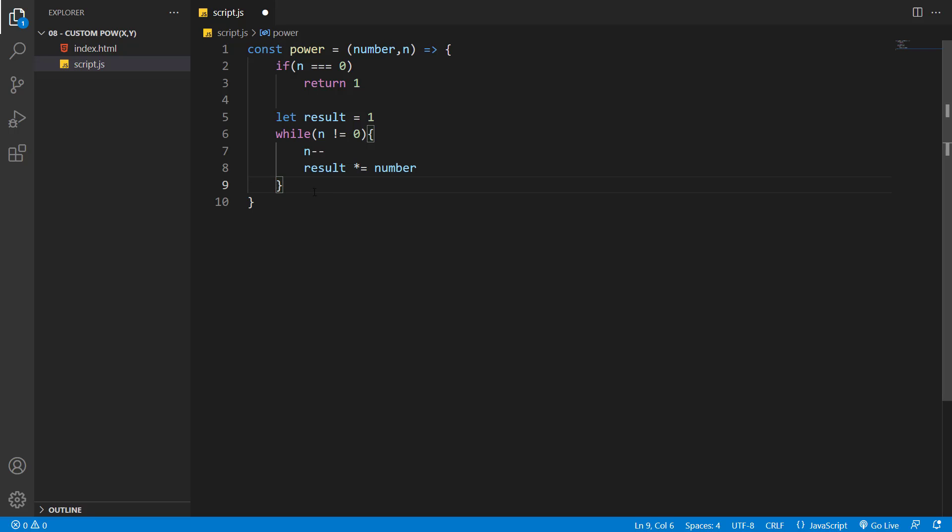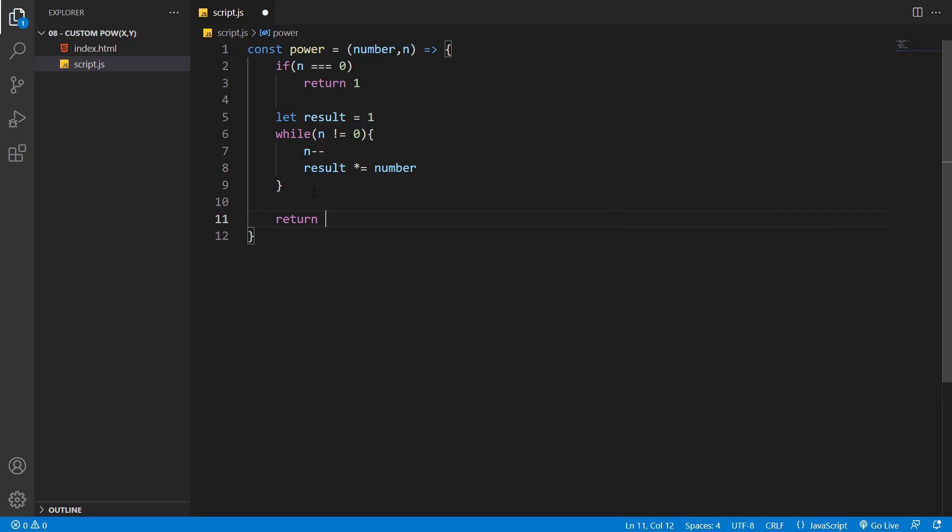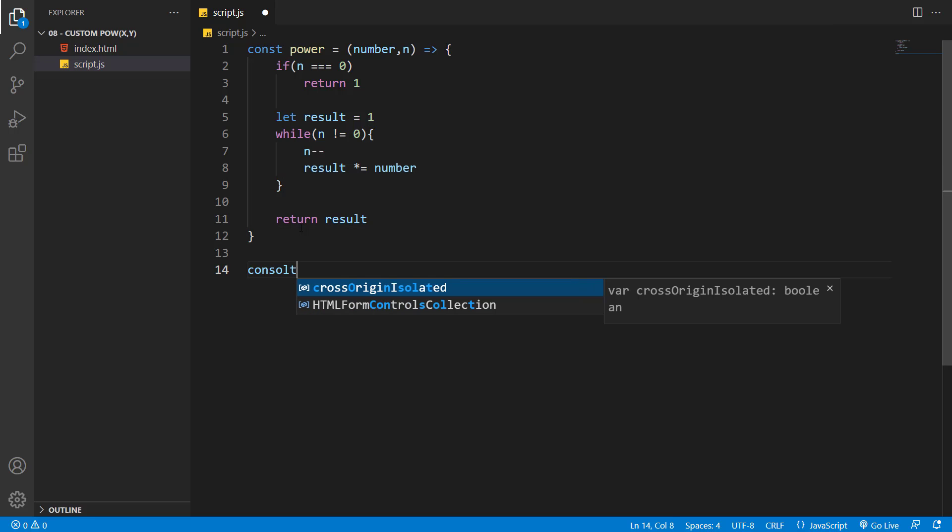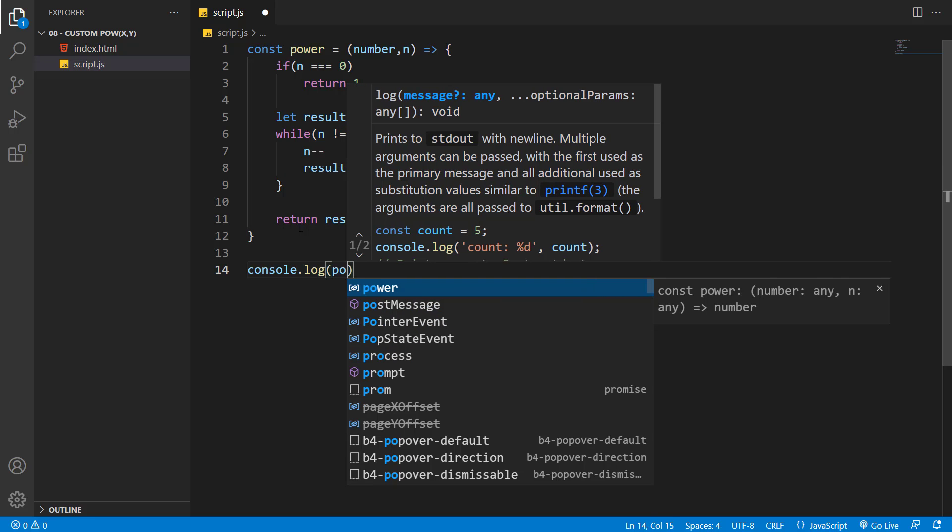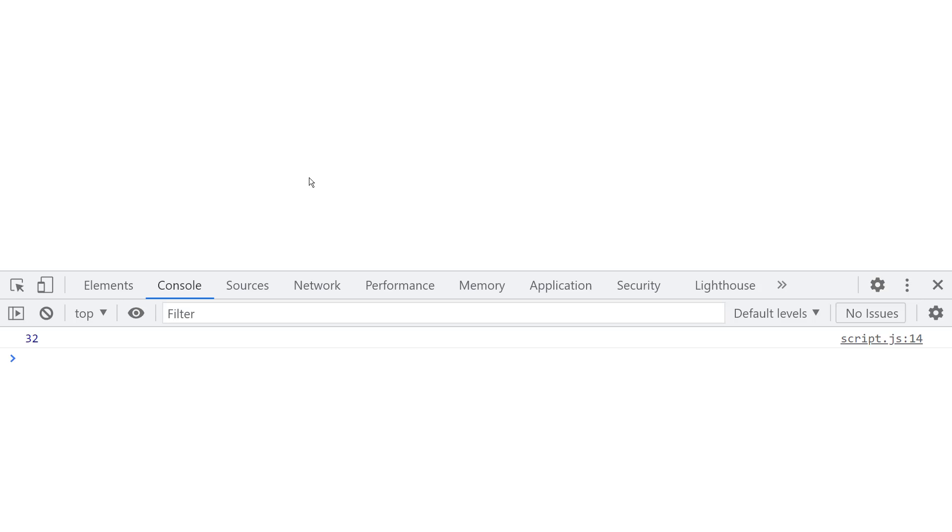Now that we have our result, we just need to return it. So we say return result. Let's console.log the power. Let's say the number is two and n is going to be five. Here in my browser, you can see the result is 32, and it is working just fine.